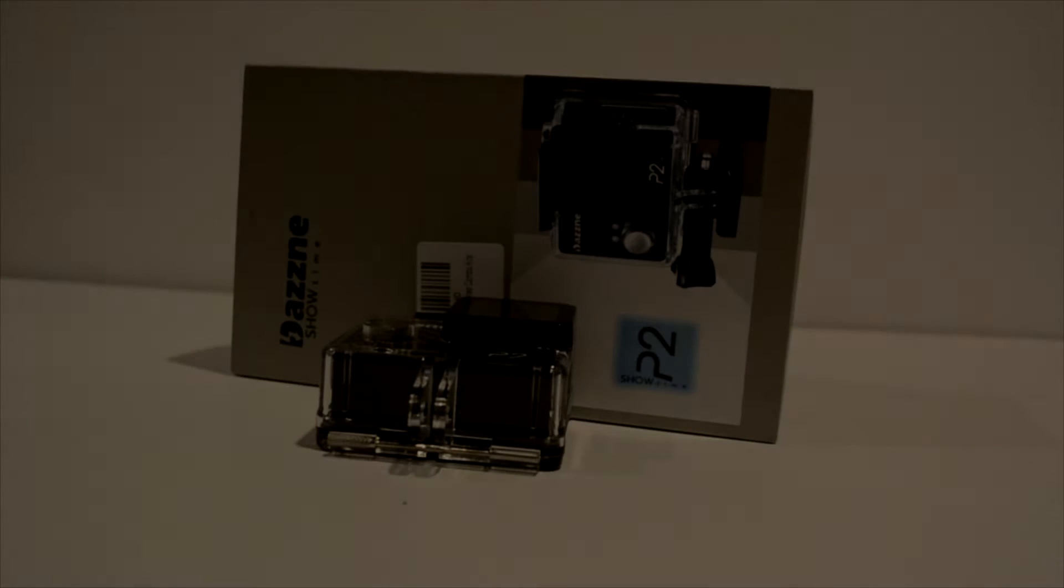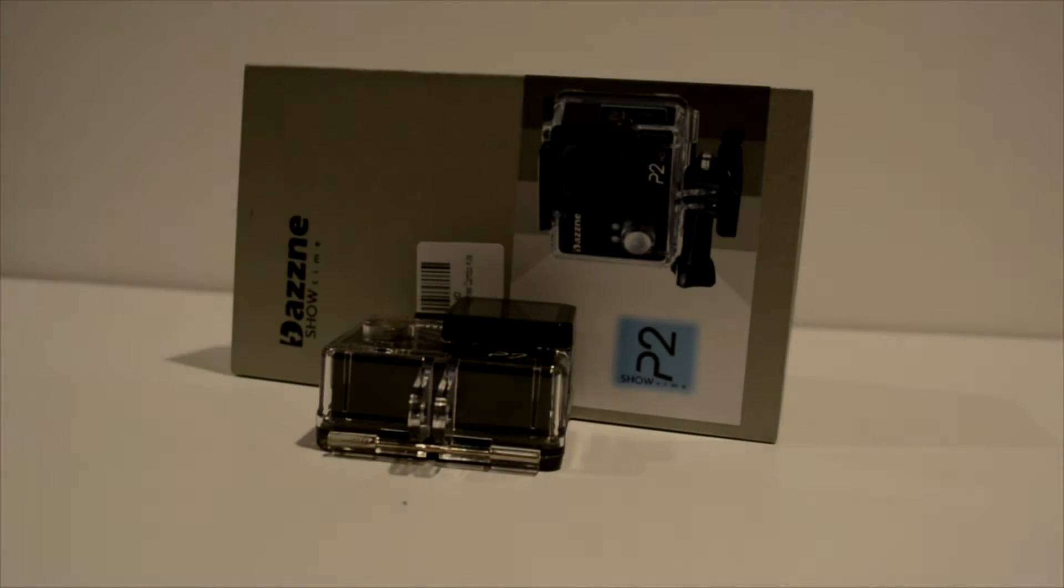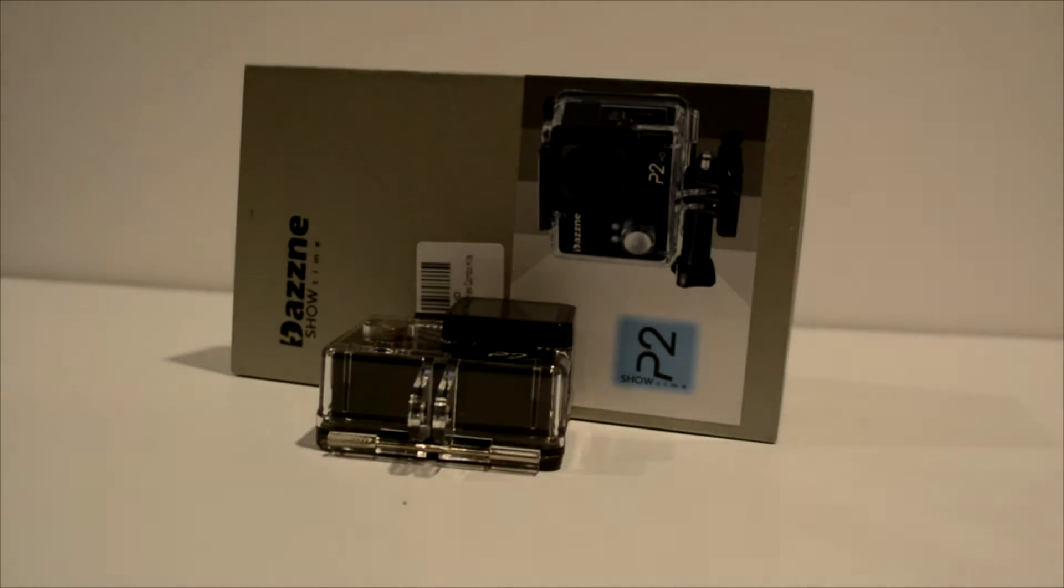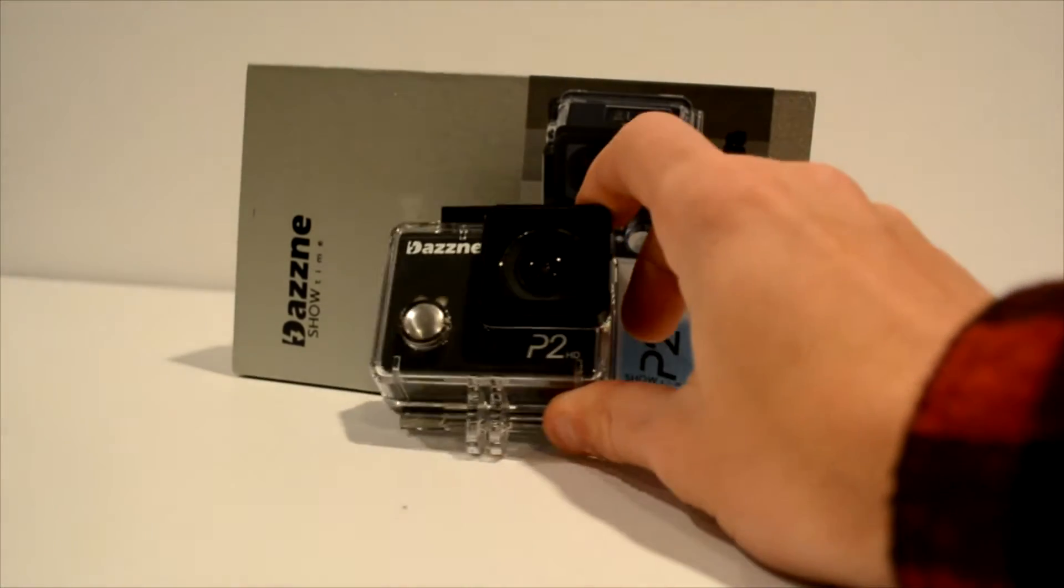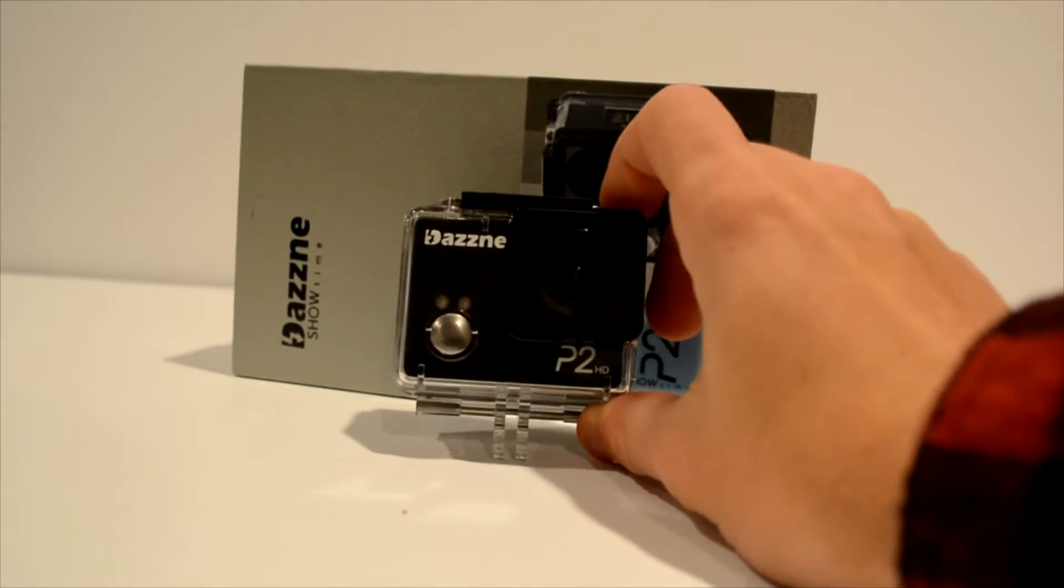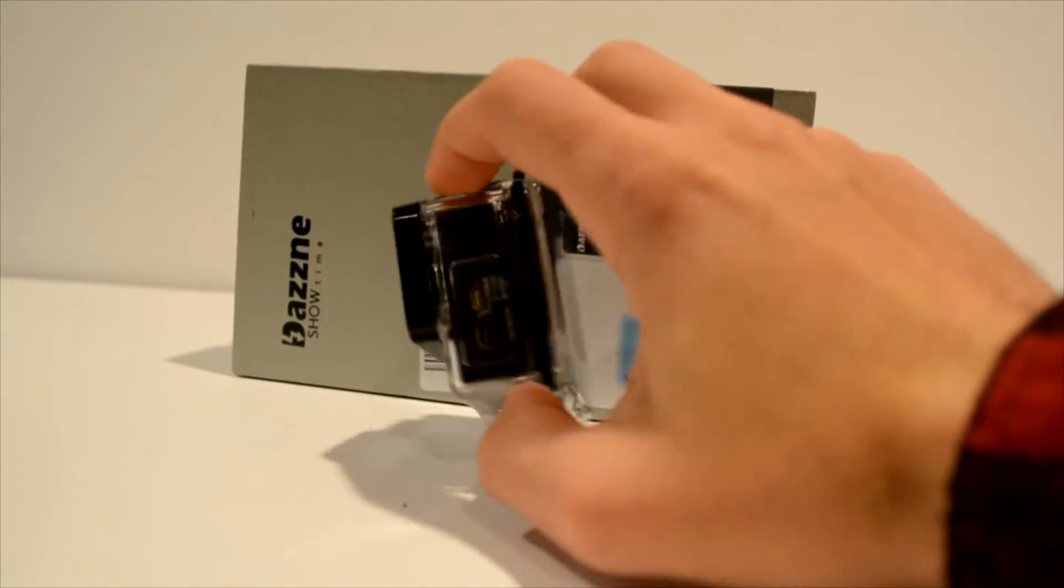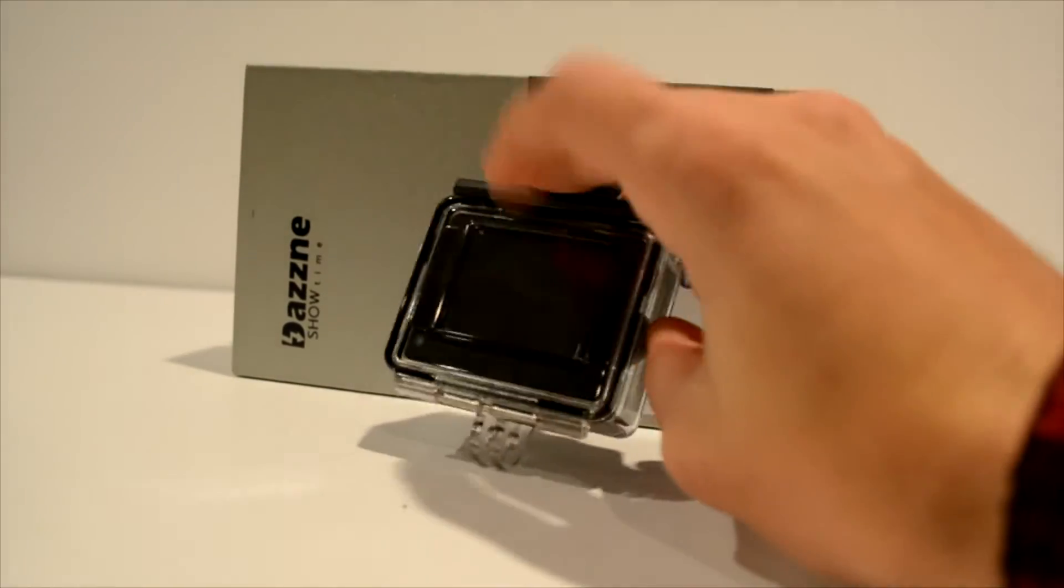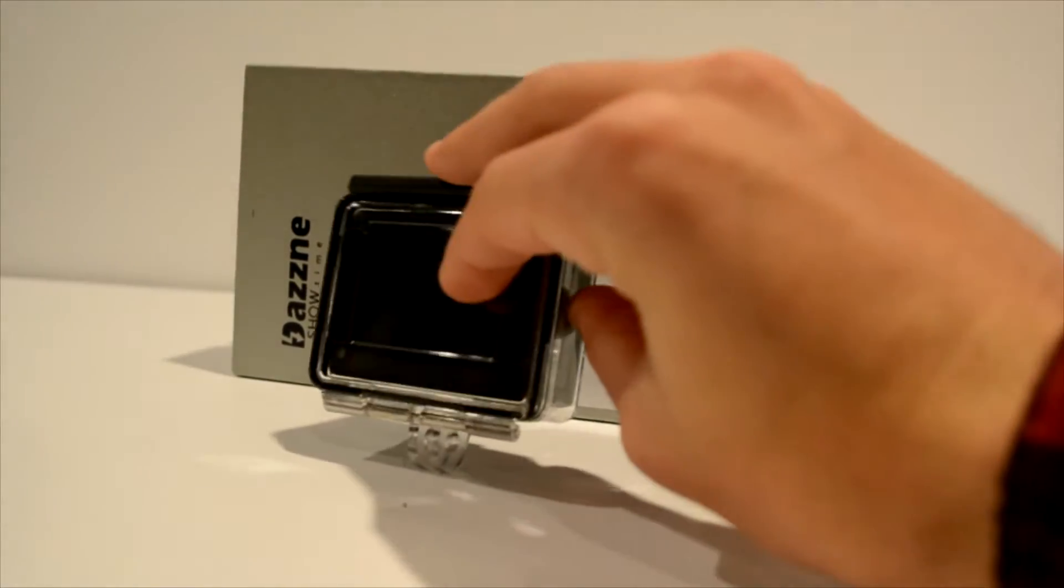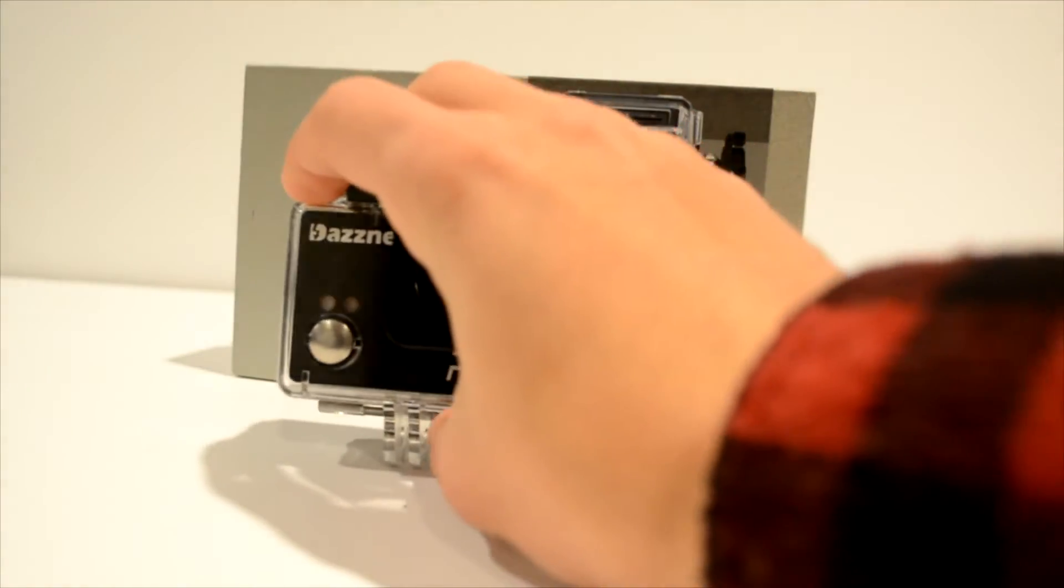What's up guys, Marber here bringing you another review video. This time it is the Dazzne Showtime camera. This is an action camera that is waterproof, ruggedized, you can use it on quadcopters and stuff like that, and it has an OLED screen on the back. So let's look at the camera in more depth.